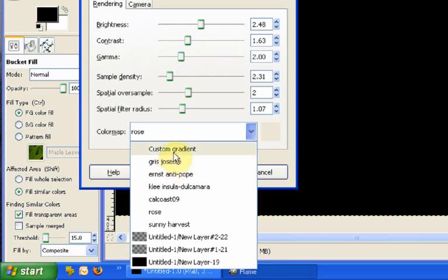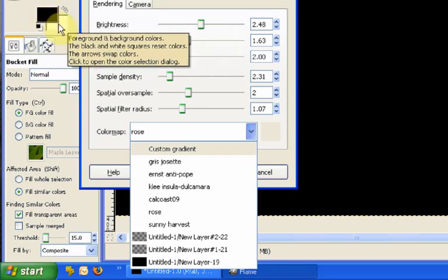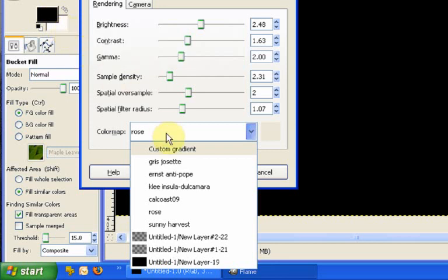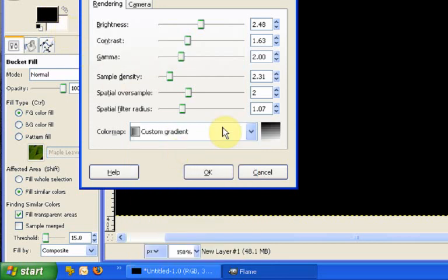Custom gradient is based on the way that the gradient goes from the foreground to the background color. So whatever your foreground and background color will be will determine what your custom gradient is.